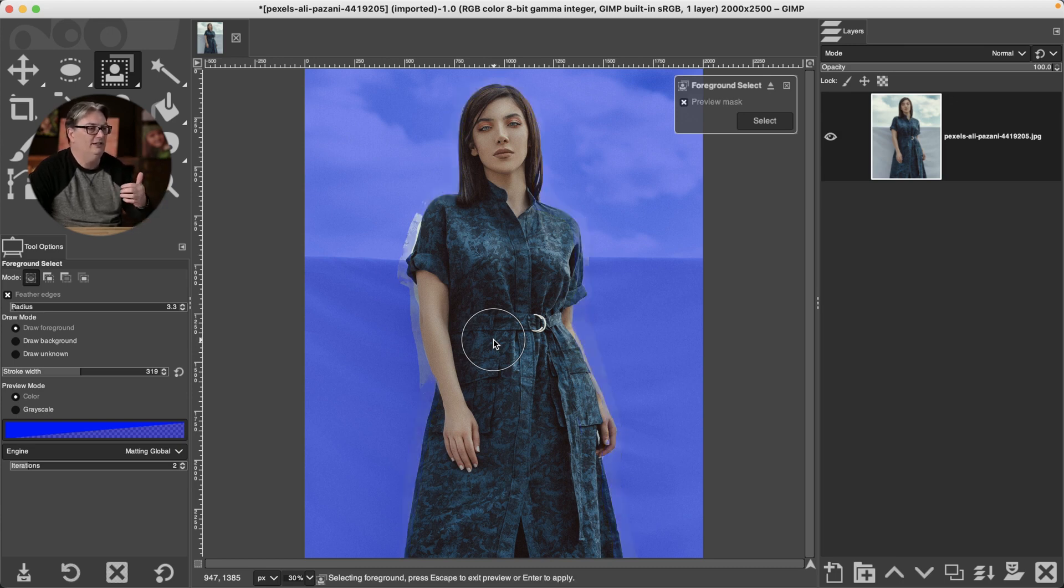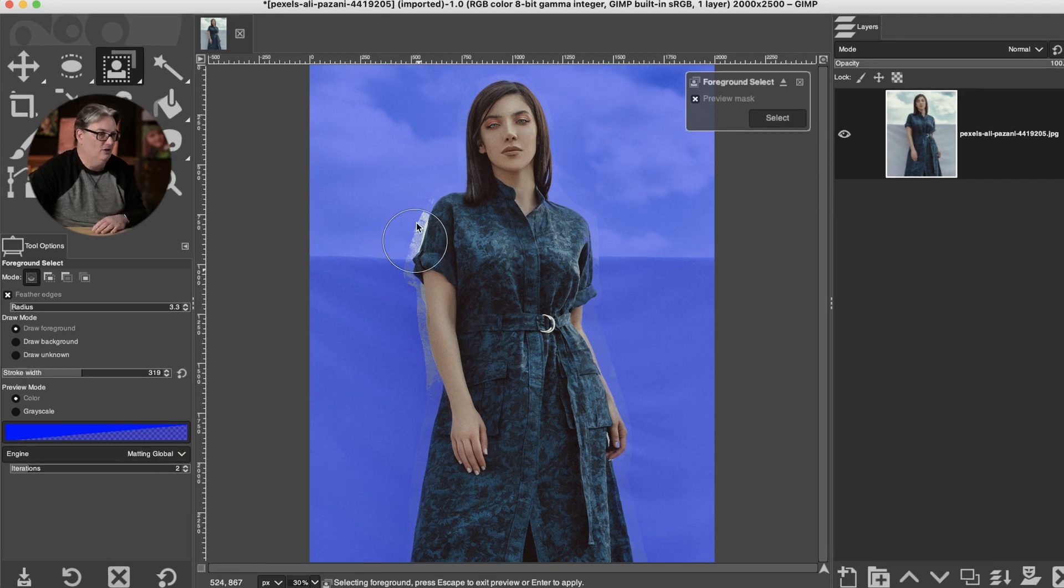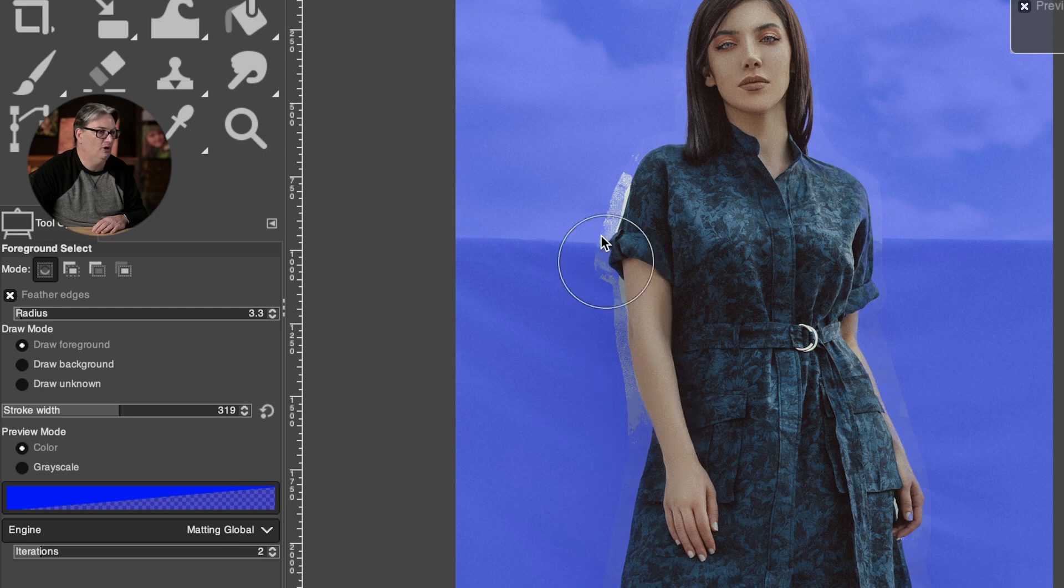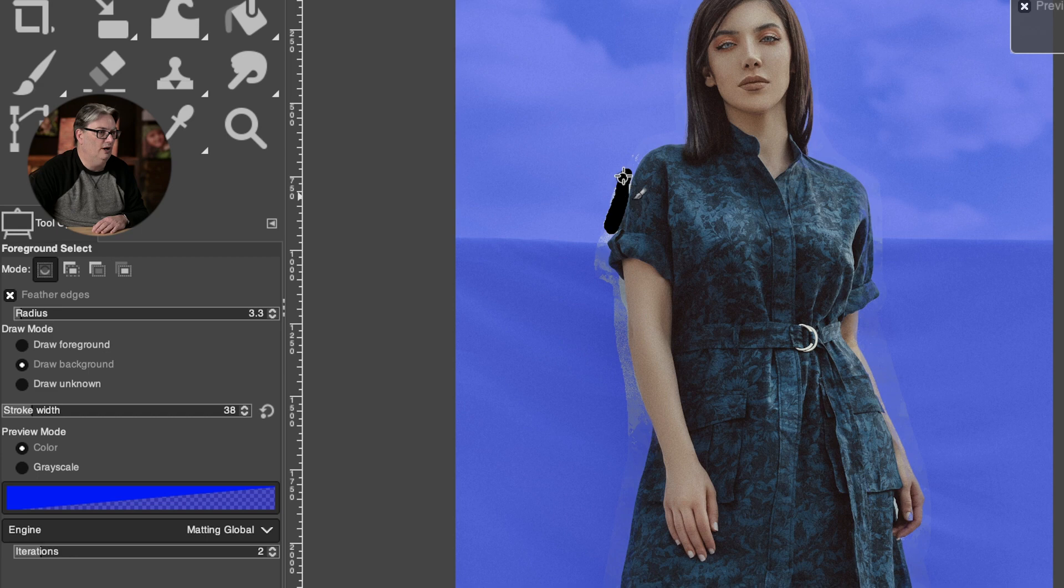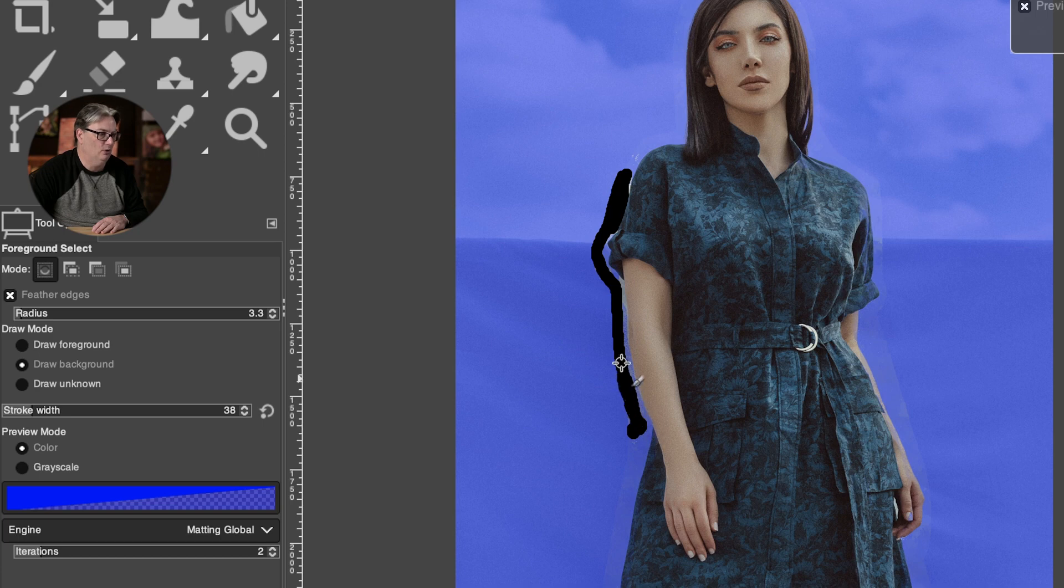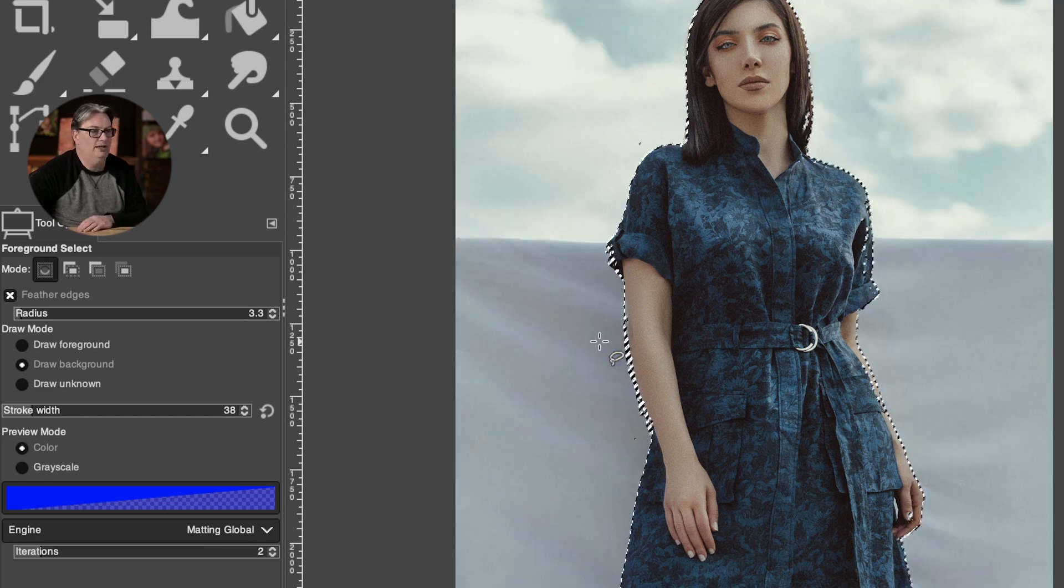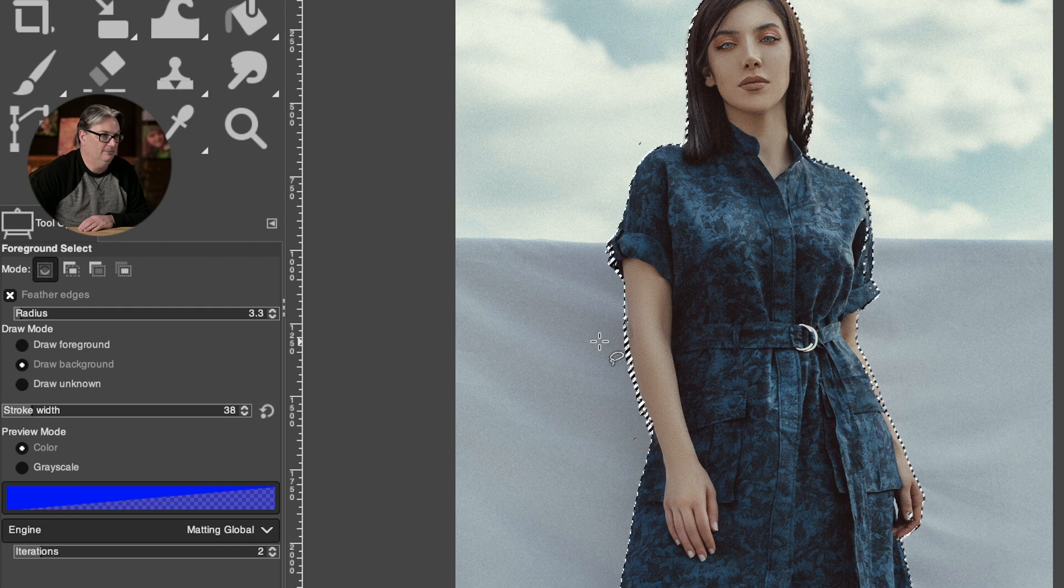And this is going to give us an idea of what's going to be selected. So right now we have this area right here, which is going to be part of the selection. So what I want to do now is switch to the background color. I'm going to drop the width down, and then I'm going to paint in here to update that part of the process. So I'm telling GIMP this is not part of the foreground. It's actually the background. So let's hit enter or return again, and we get our final selection.